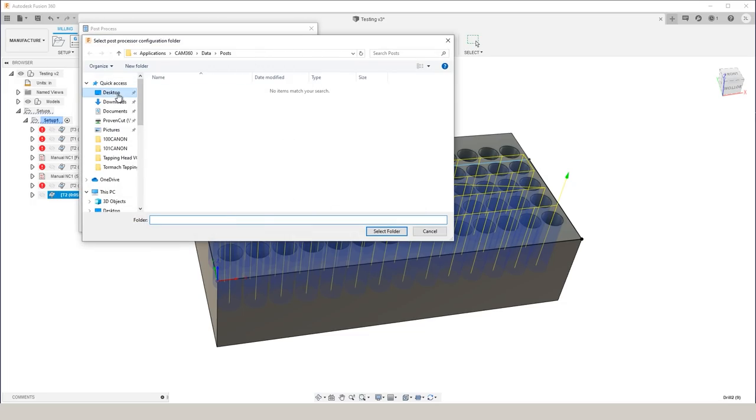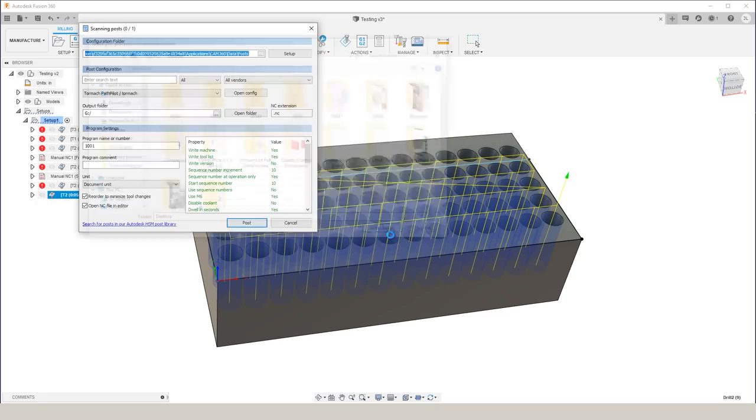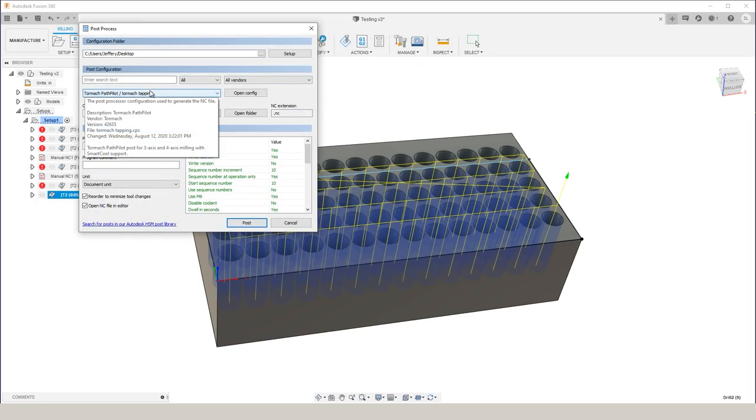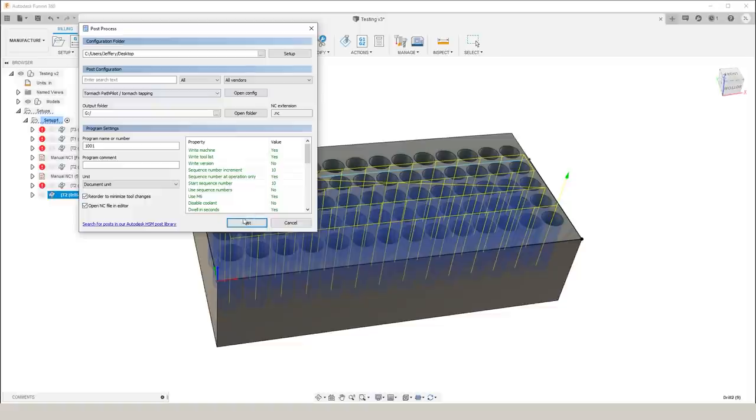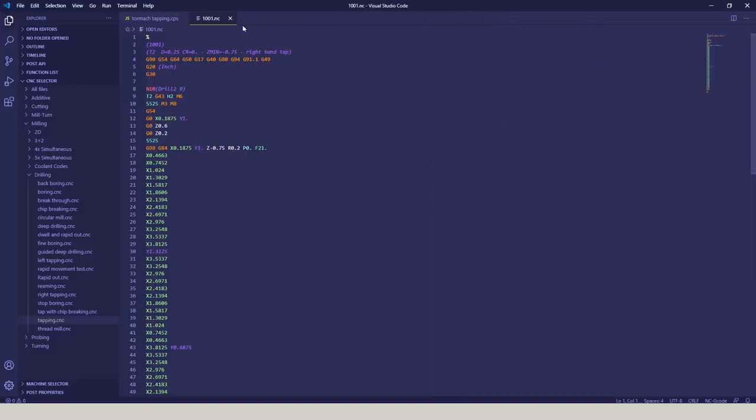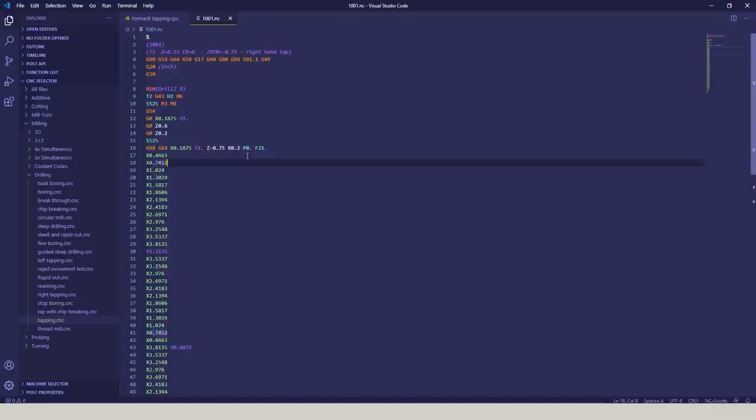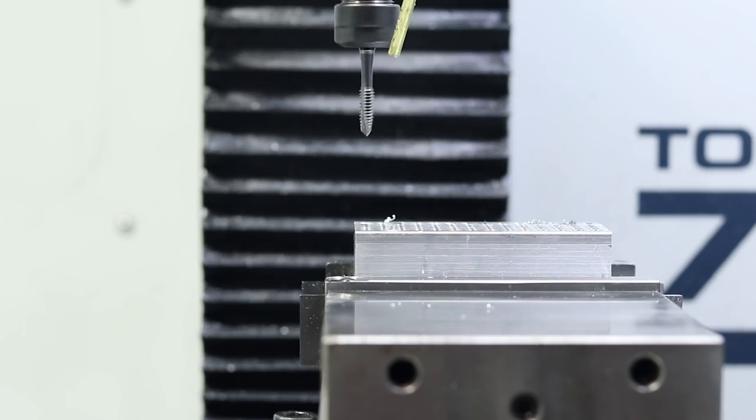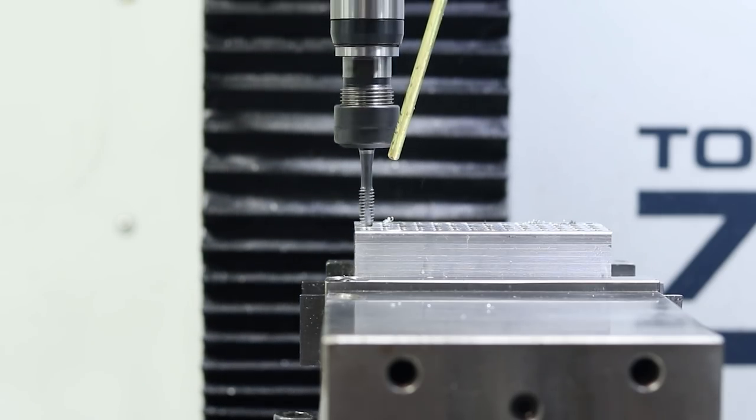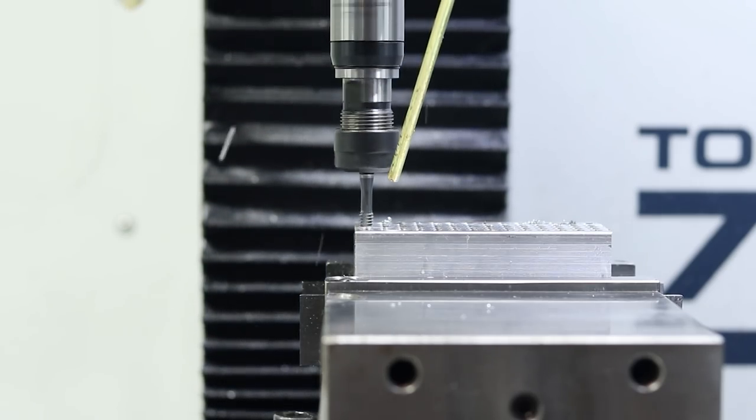So we need to change which one we're using. Post the program, and then here for our 1001 program, our G84 line contains a P0. Don't get psyched out when you hear editing post processors, folks. Visual Studio Code really breaks down that barrier to entry and makes it pretty simple. So now we're ready to let it go and tap the rest of these holes.